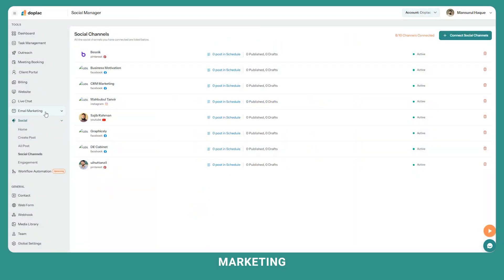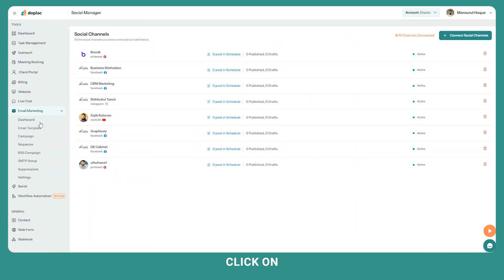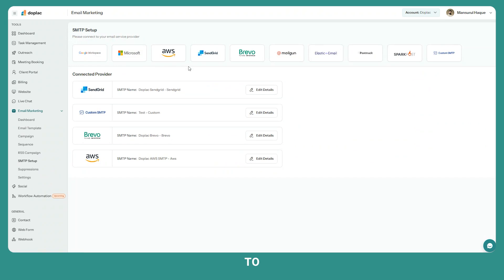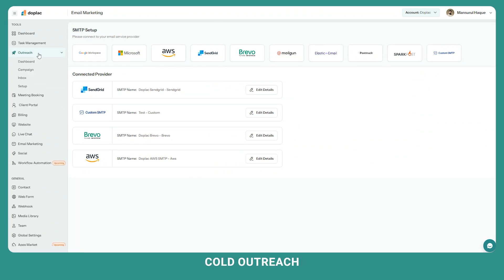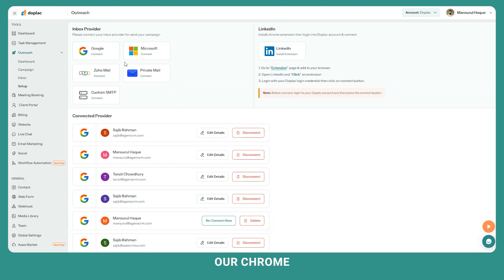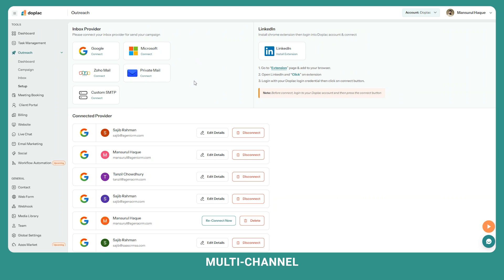After that, click on email marketing tool, click on SMTP setup and connect your SMTP provider to start your email campaign. To start your call outreach campaign, click on call outreach, then click on setup. Connect your inbox providers and install our Chrome extension to connect your LinkedIn to create multi-channel outreach campaigns.